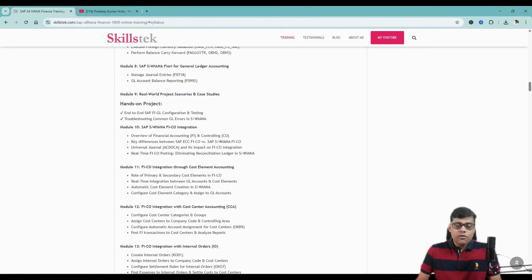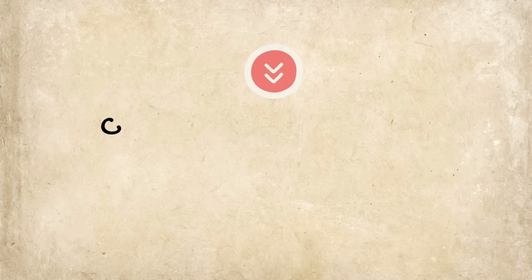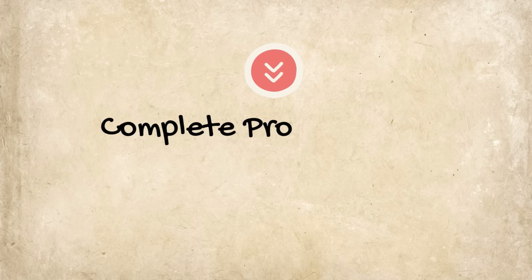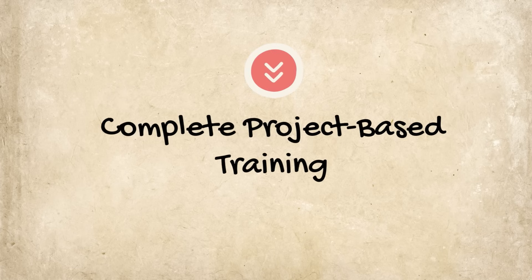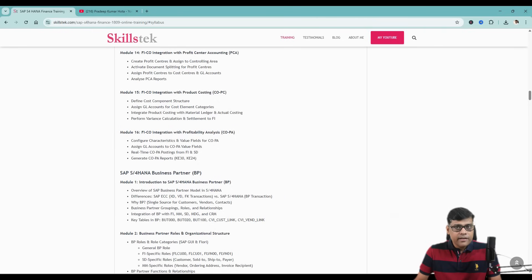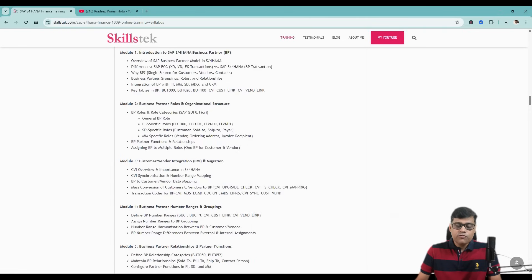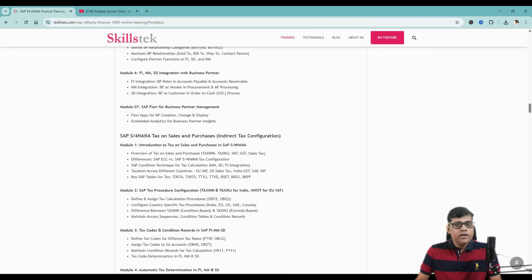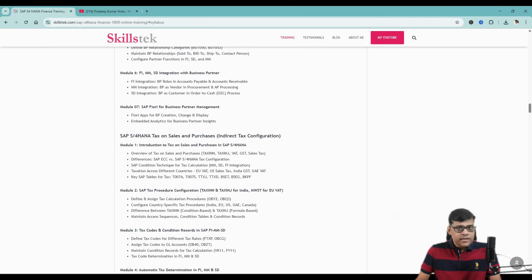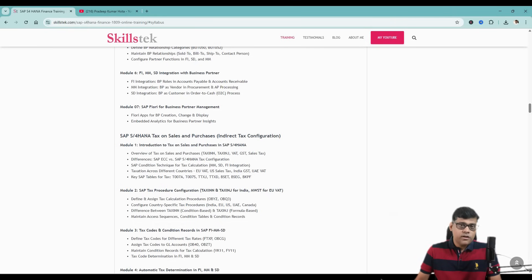Here I am going to cover all the important areas, and it is a completely project-based training. You will find all the important areas demonstrated in detail, and accordingly I am going to give you assignments. We are going to cover all the important topics and integrations — not only finance and controlling.